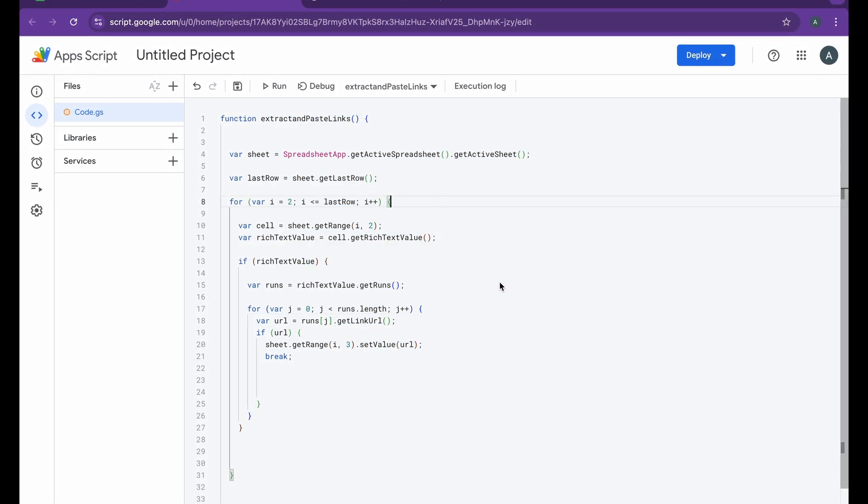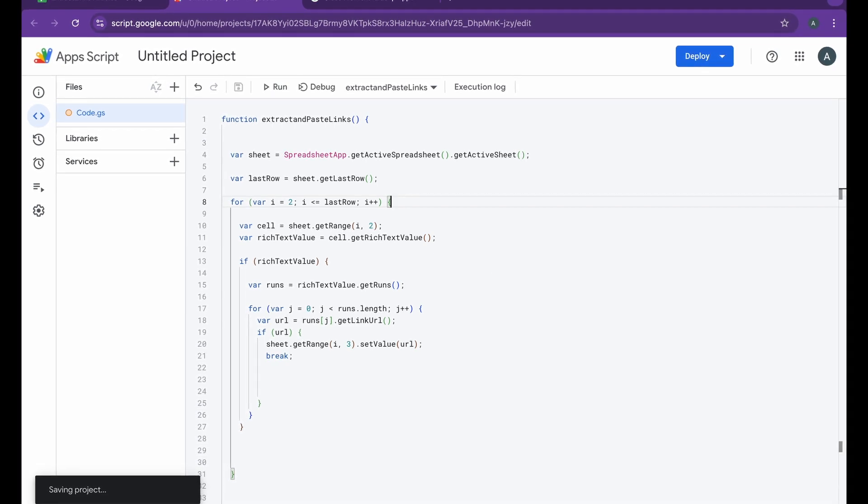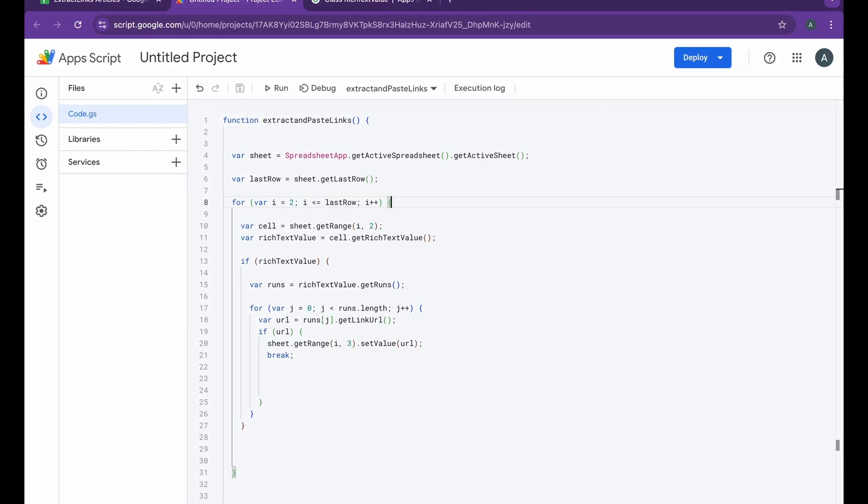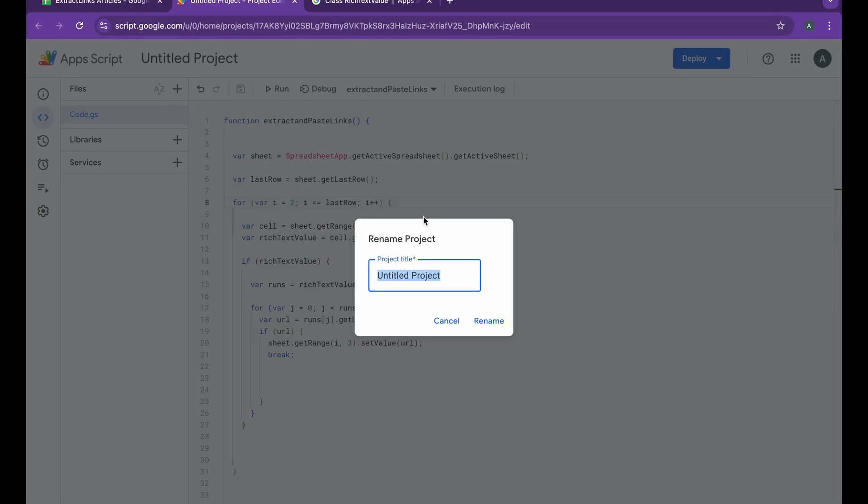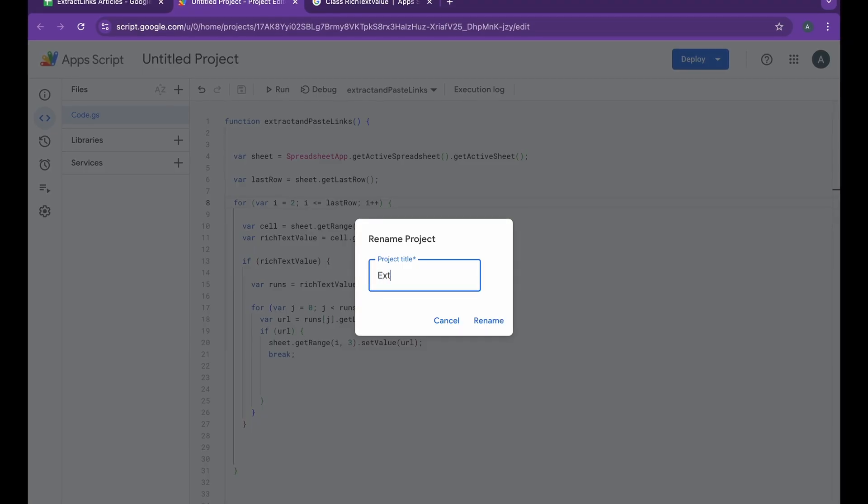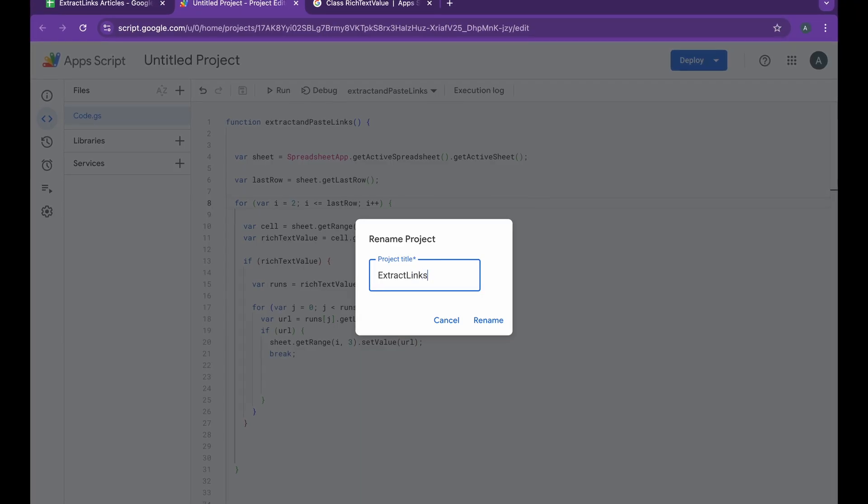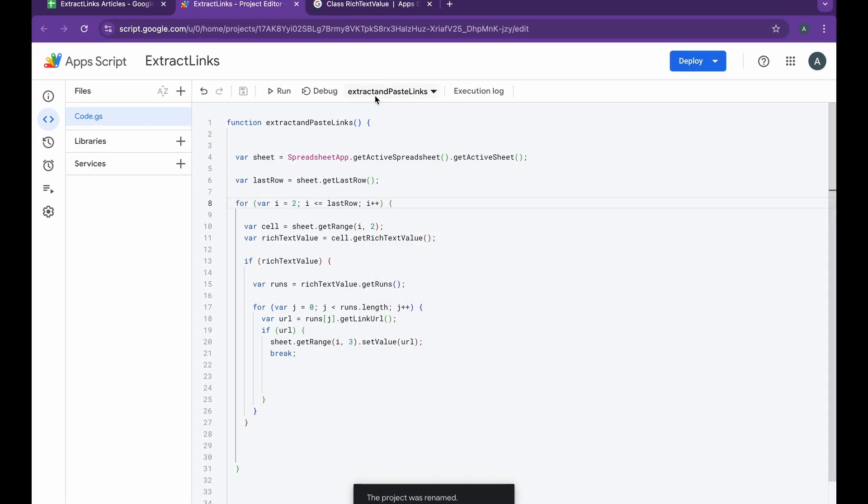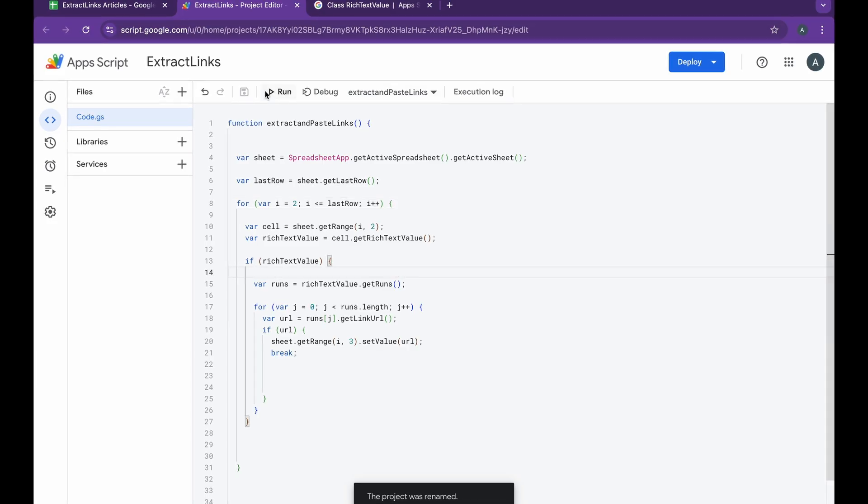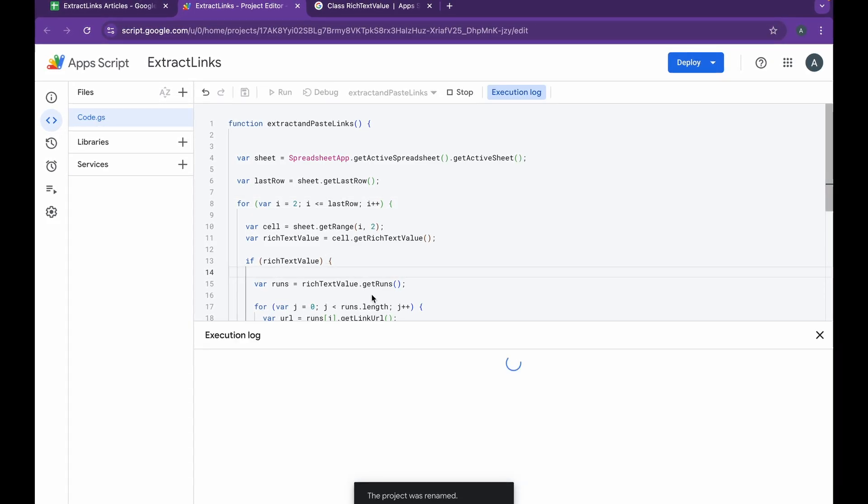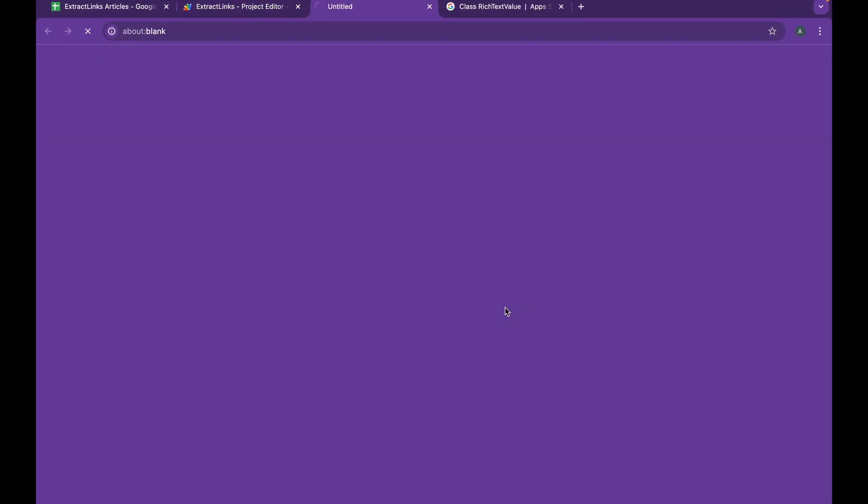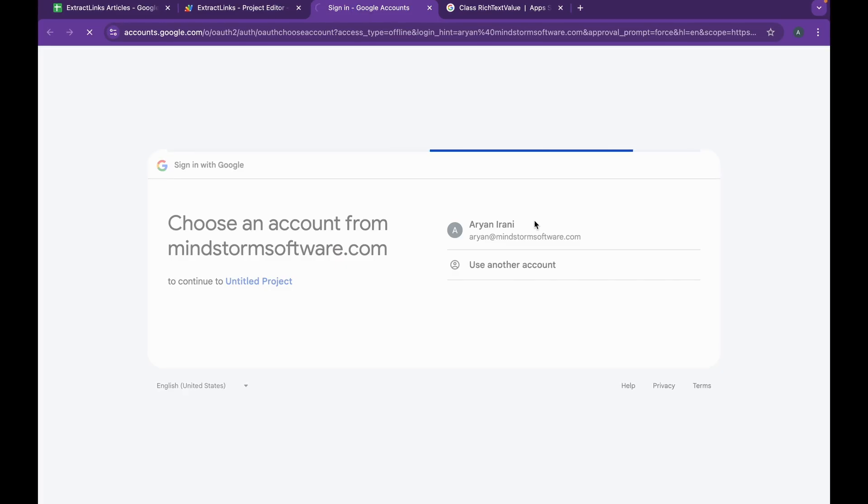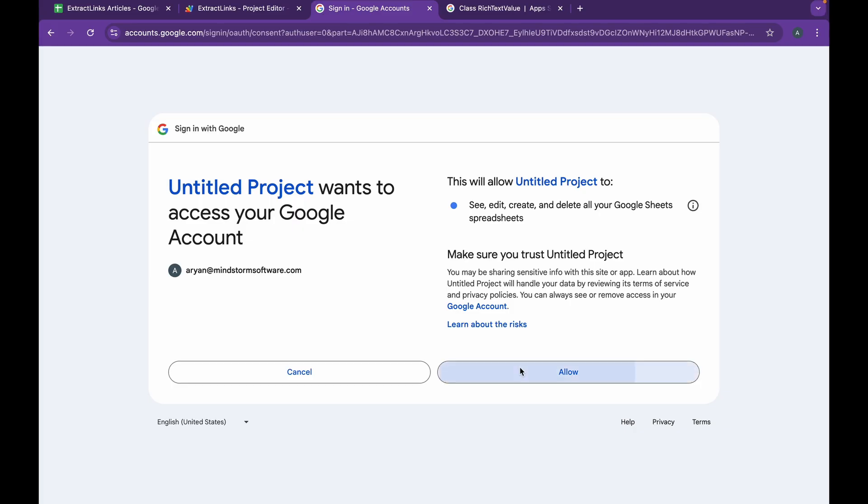Now that we have this, our code is ready and good to go. I'm going to first go ahead and give this a name: extractLinks. I'm going to click on save, and the project is renamed. We have everything ready and good to go. We can go ahead and click on run and see the output. You'll have to start by giving up some permissions, and once you are done with that, your code will be ready and good to go.